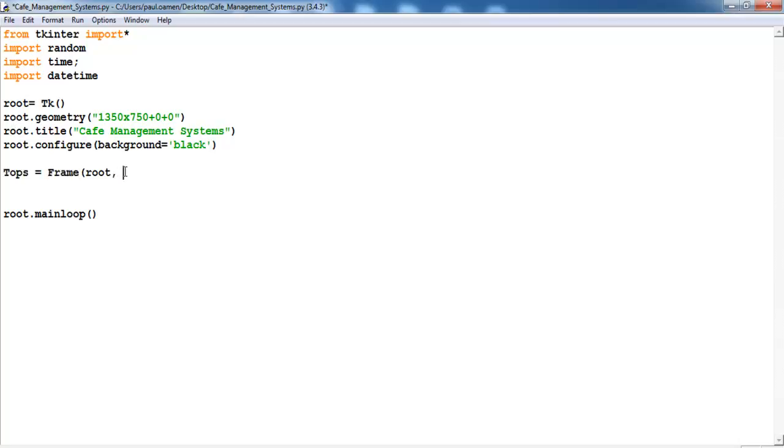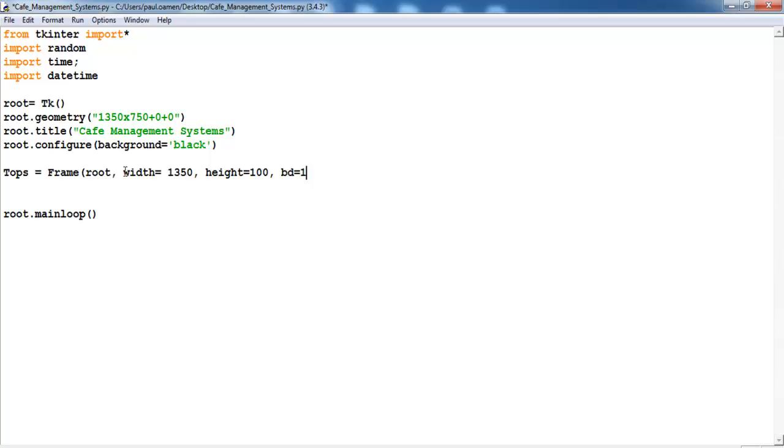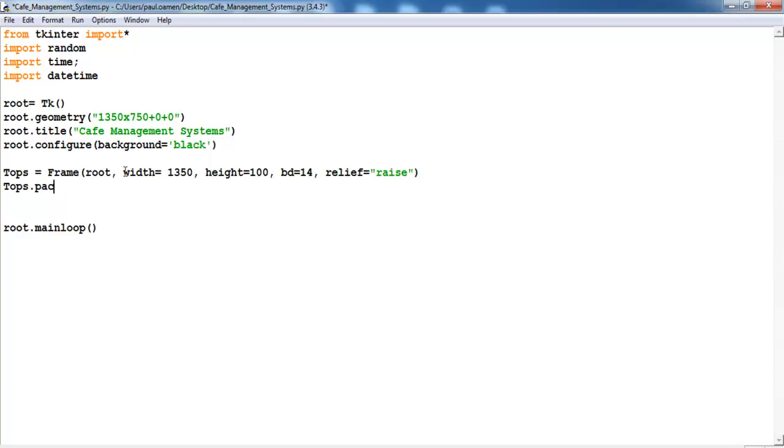So the top, let's set the width to 1350 and we set the height to, let's make that just 50. Let me be hundred, let's go for hundred. And the border, I'm going to make that 14 and make that raised. Let me pack these tops, pack and set the side to be on top there.